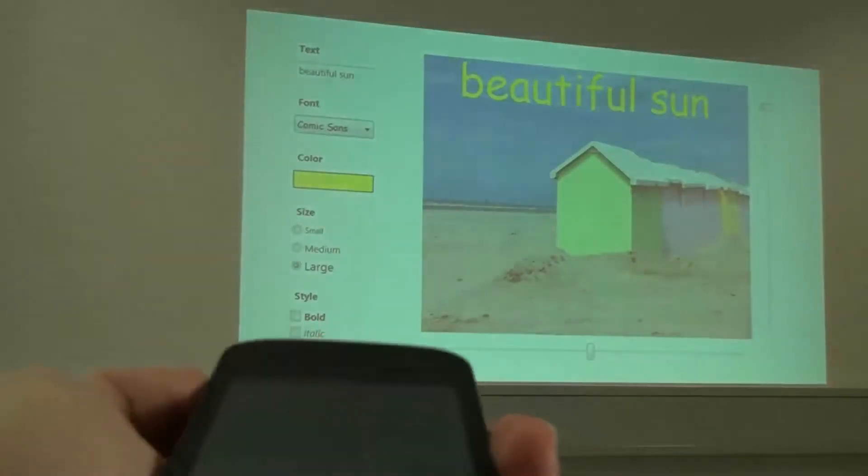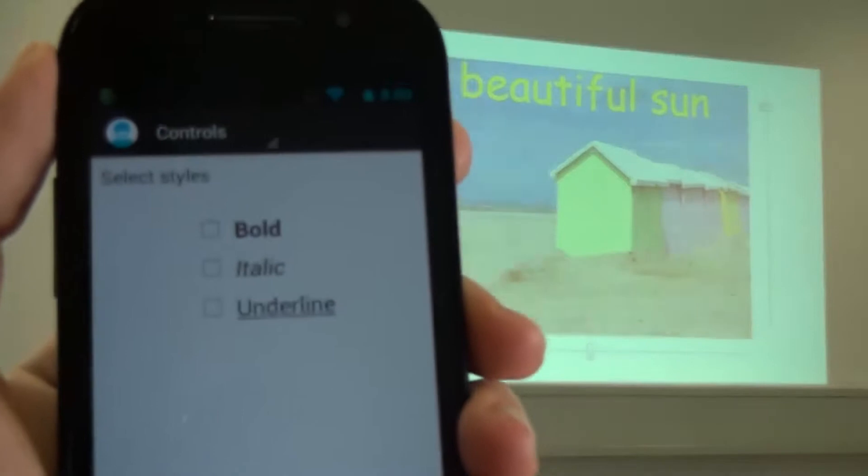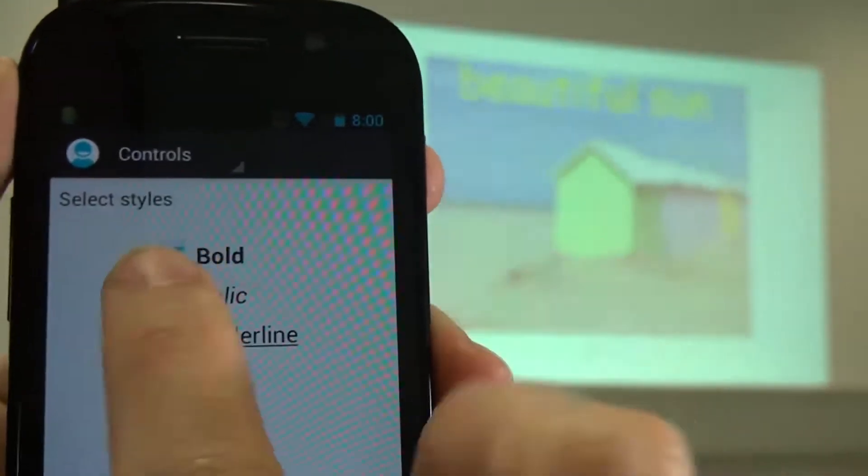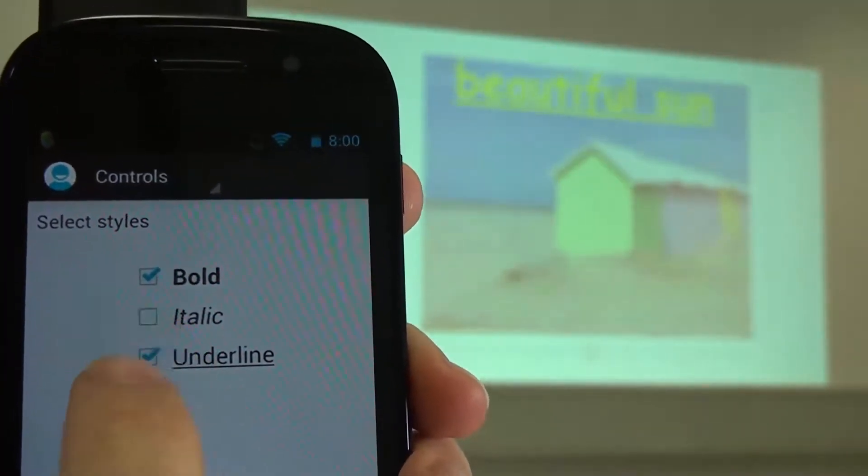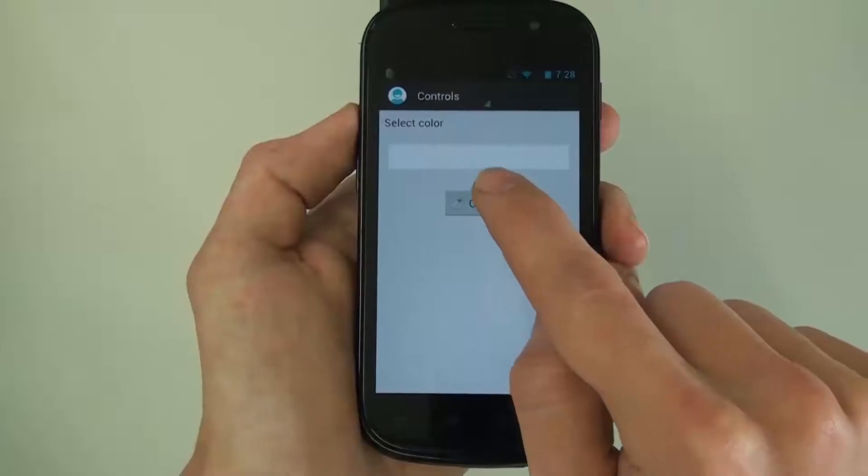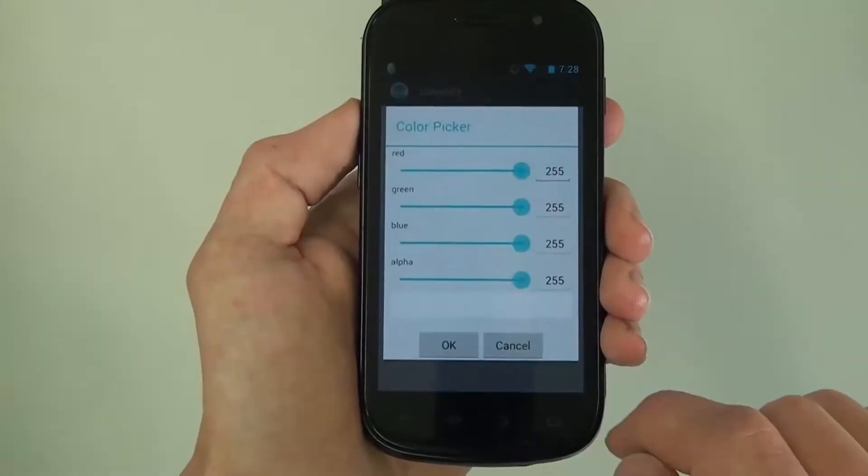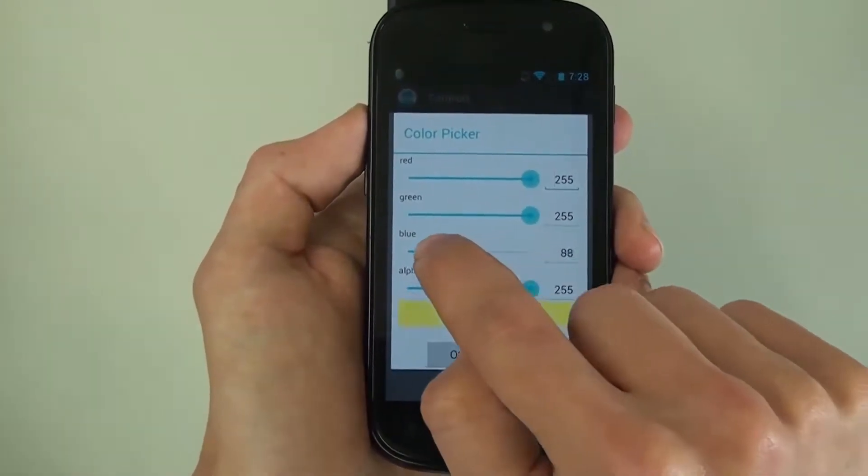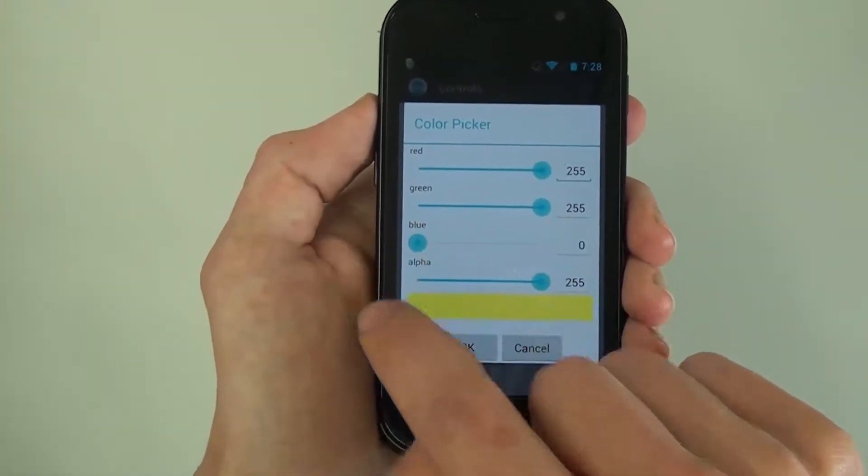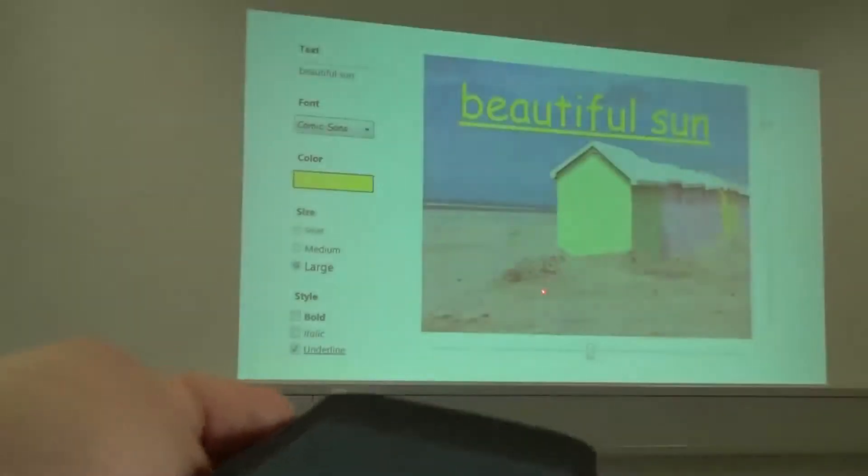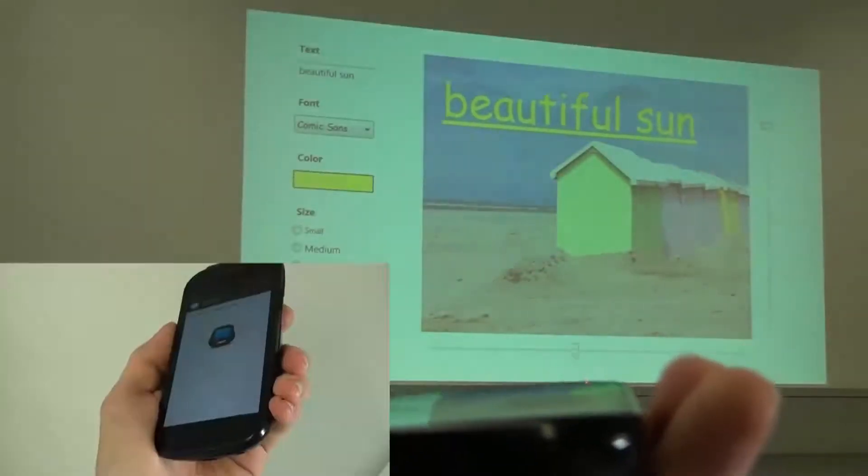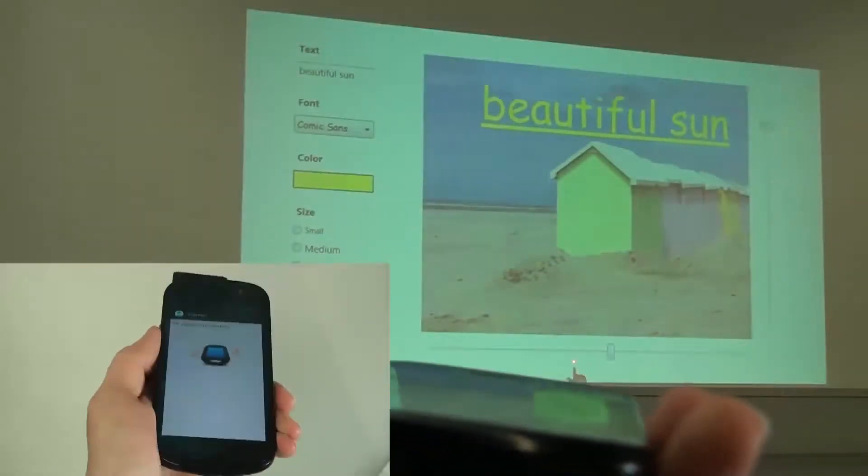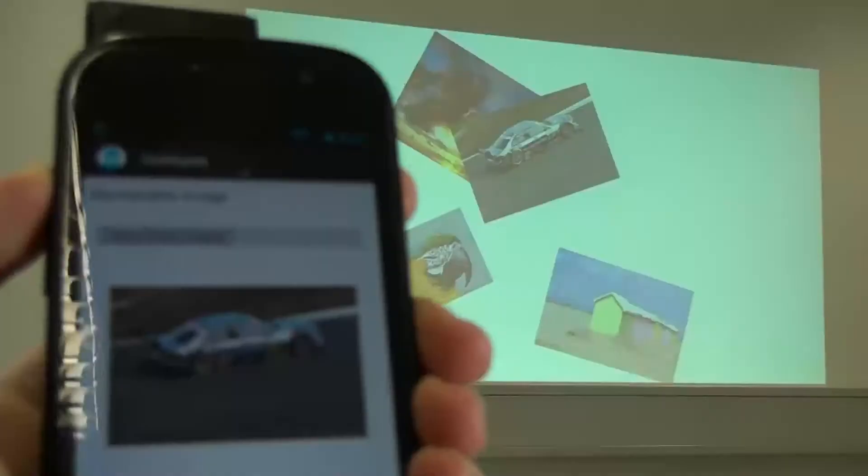The user can select different widgets on the screen and manipulate them on the phone. The widgets could vary in their complexity. Also, the integrated sensors can be used for manipulating items on the remote screen.